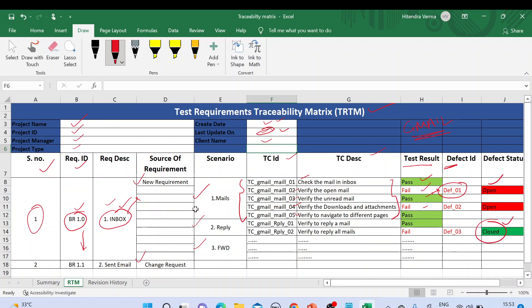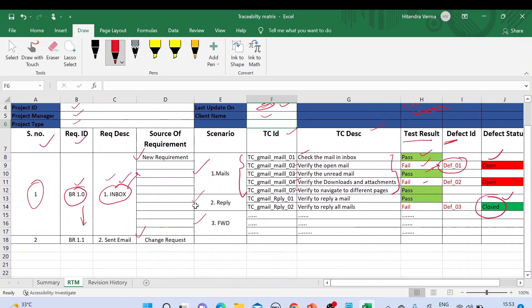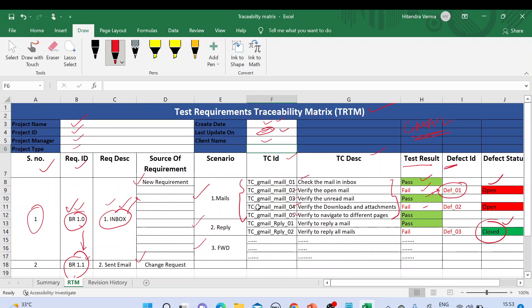If a project has multiple requirements in the business requirement document, we list them all — for example BR 1.0, BR 1.1, and so on. We need to list down all the business requirement IDs and their corresponding details in this template.